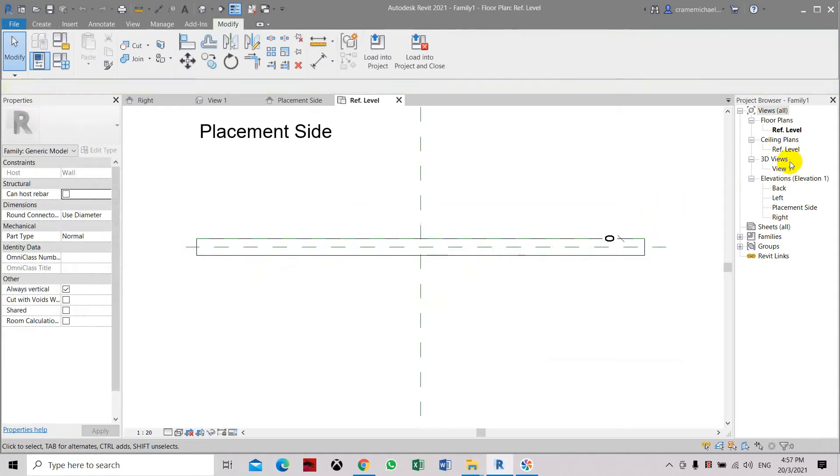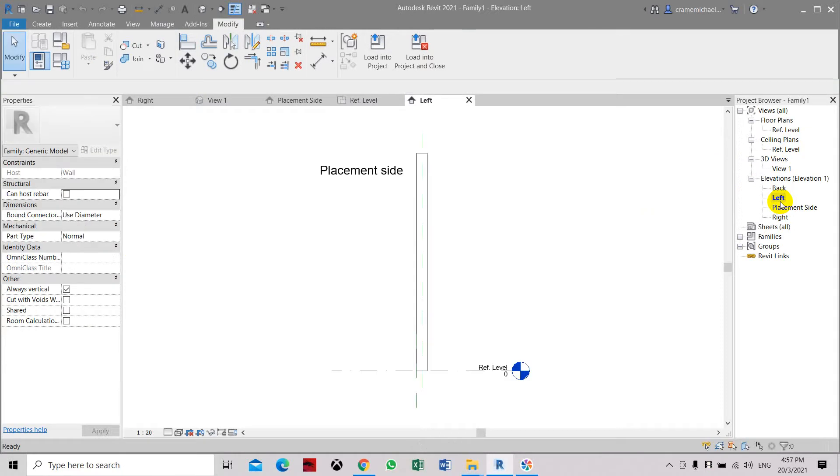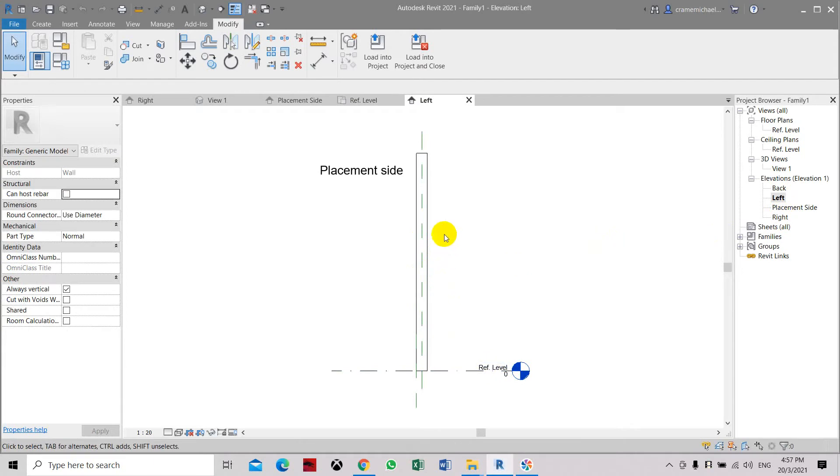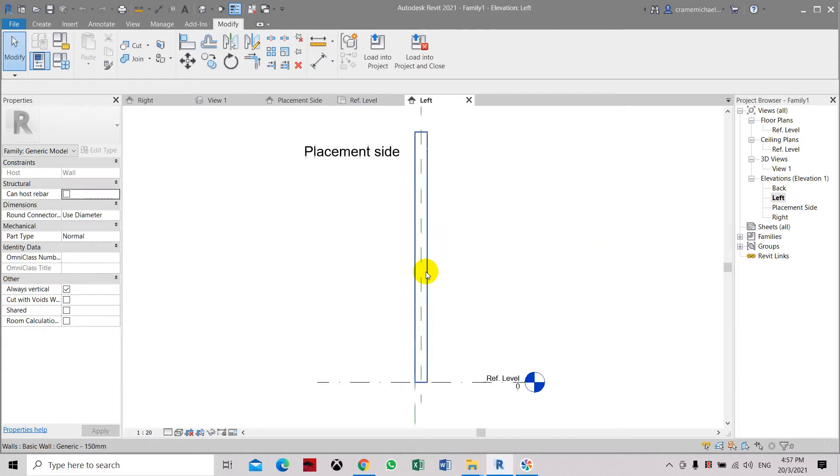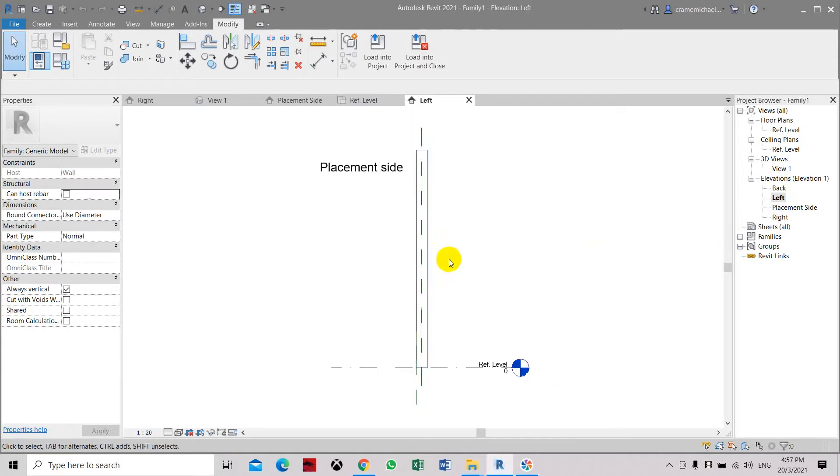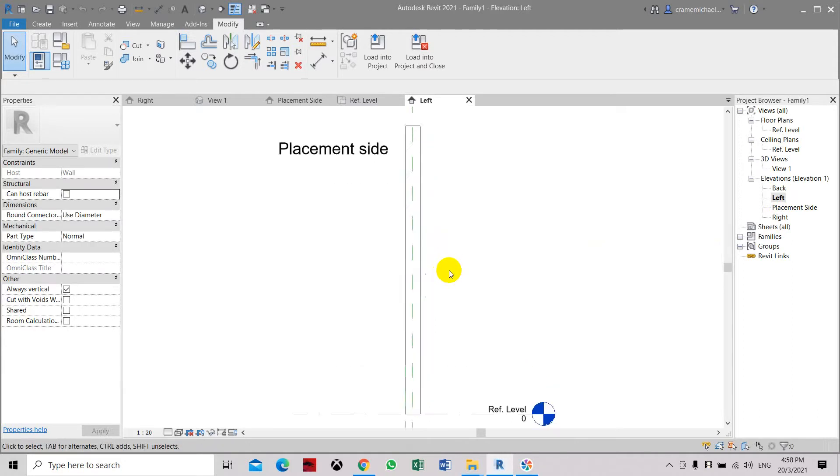If you go to the reference or to the left for front view, right side placement, this is the wall. This is the reference wall. So you already have the wall which will be placed or adapted to the host space.